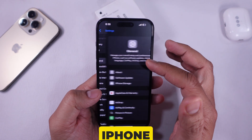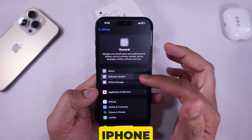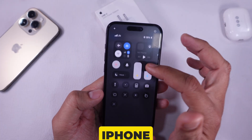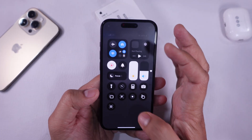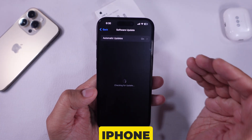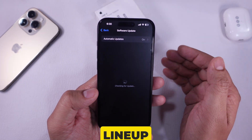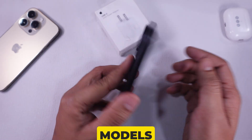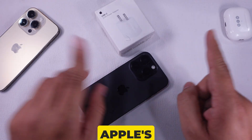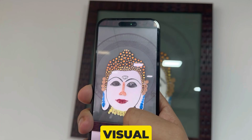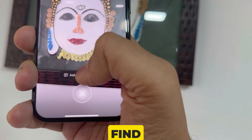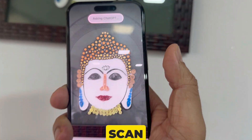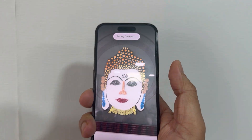The iPhone 15, iPhone 15 Plus, iPhone 14 lineup, iPhone 13 lineup, iPhone 12 lineup, and all older iPhone models do not receive Apple's official visual intelligence feature, which is to find similar objects using a camera scan.